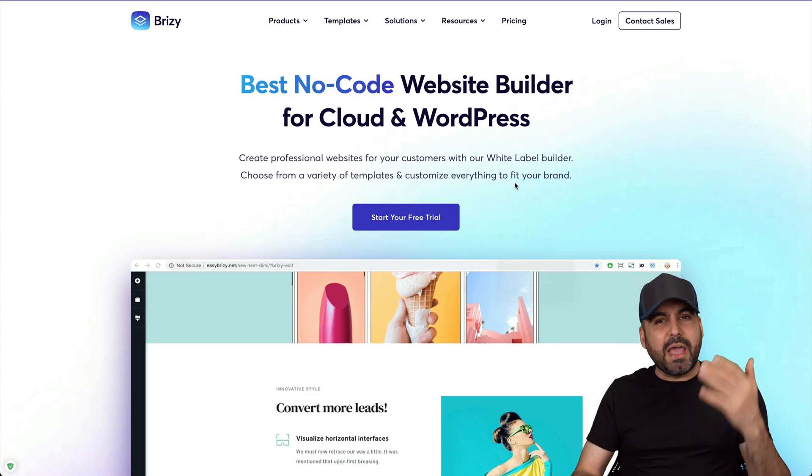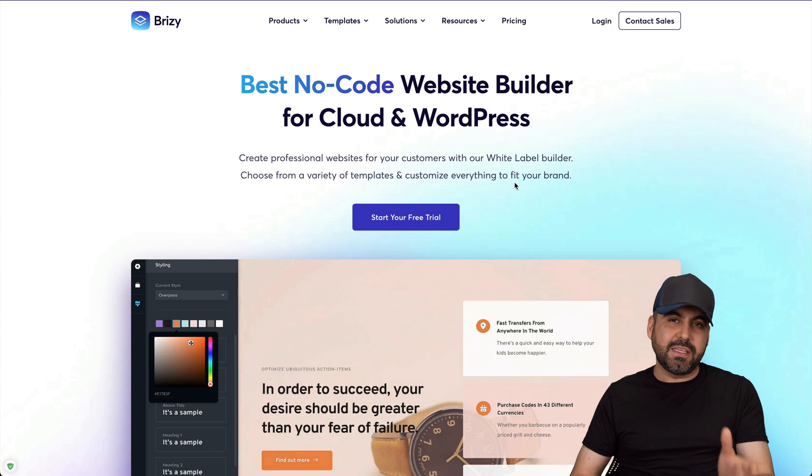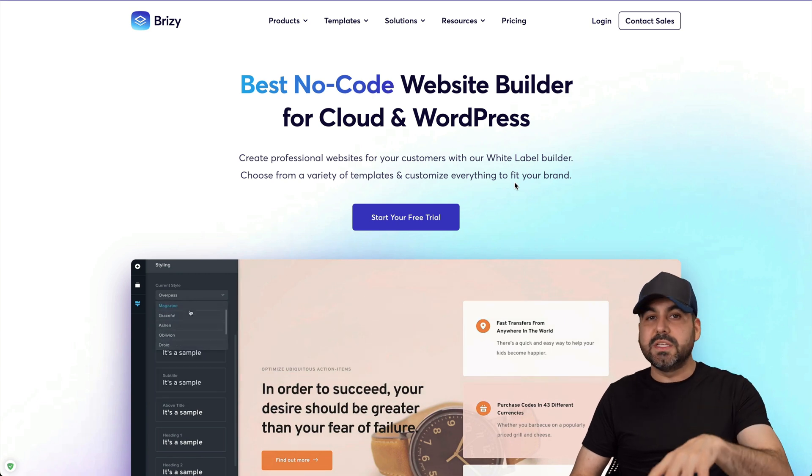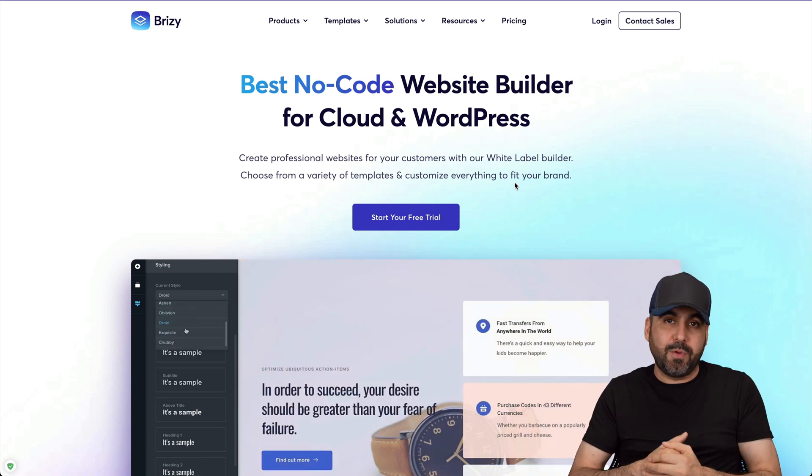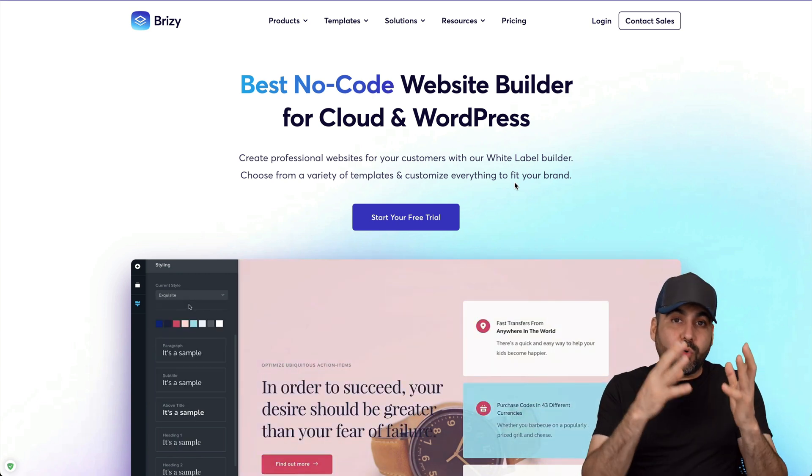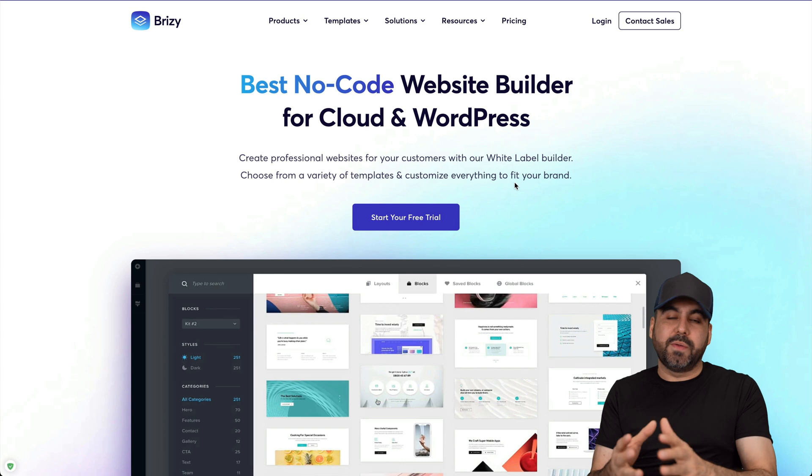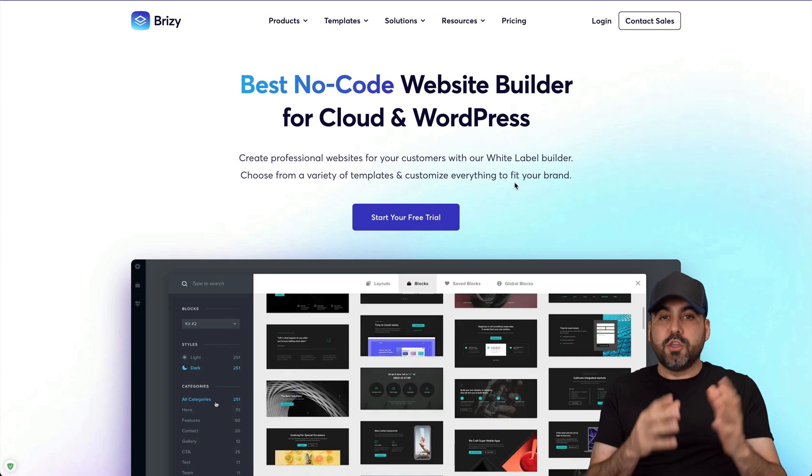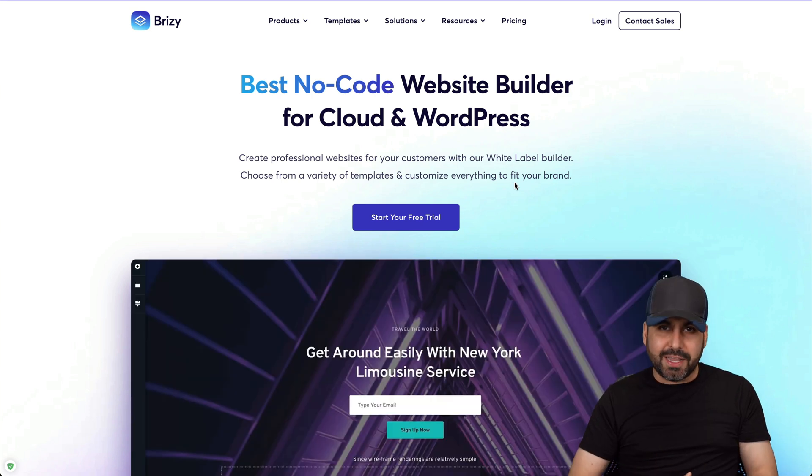Now they have a bunch of templates and a bunch of elements that we can start using to build the custom website that we like. So it's a great way to start off a business for developing websites using WordPress and this plugin.